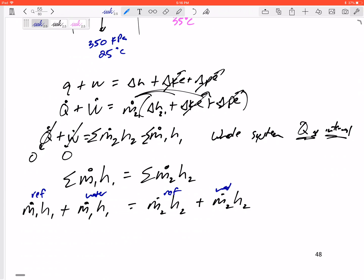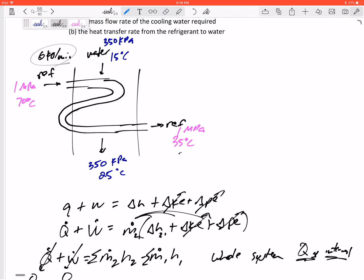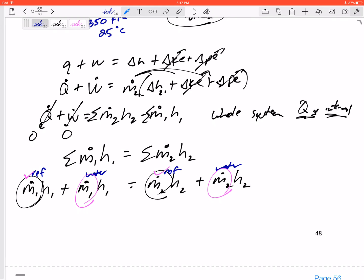The mass flow rate of the refrigerant is the same at inlet and outlet for a steady flow device — it's 6 kilograms per minute. But I don't know the mass flow rate of the water; the inlet and outlet rates are the same, so that's the one unknown. I need to find all four enthalpy values — the enthalpy going in of the refrigerant and the water, and the enthalpy going out of each.